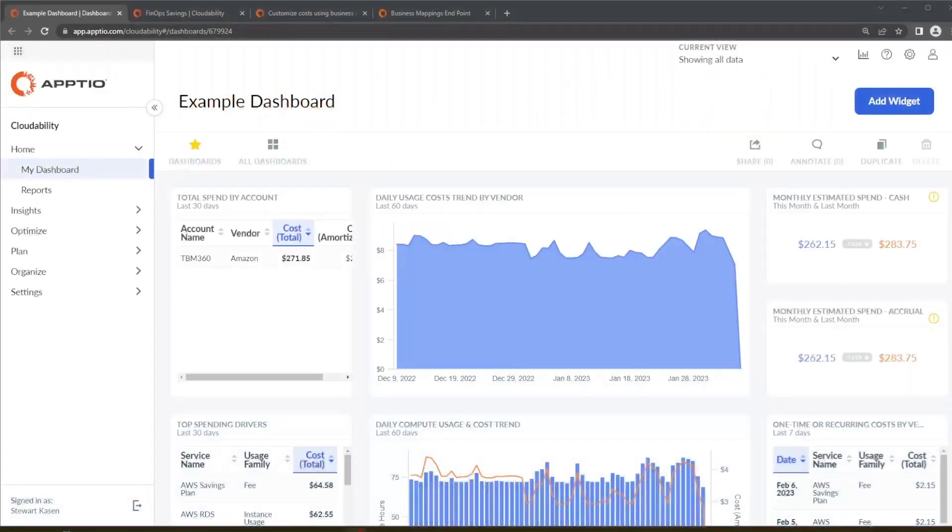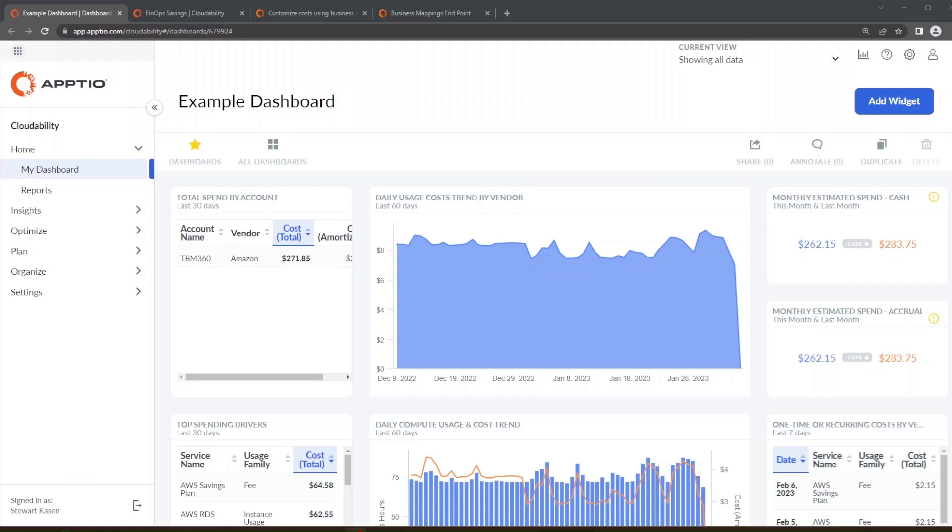Today we're going to be going over how to use CloudAbility to track how well you're doing as a FinOps group. We're going to be going over how you can use dashboard widgets to determine things like how well your reservation coverage is, how to use custom business metrics to generate your FinOps savings and track that, as well as talk about the different ways on determining what should qualify or shouldn't qualify as something that is a part of your FinOps savings.